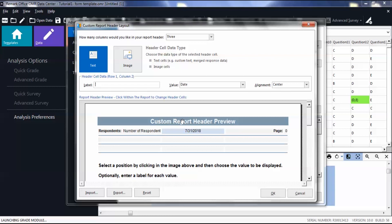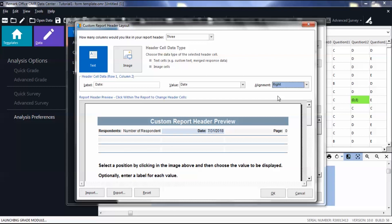Notice the label is now blank and the value has changed to display the date to match the selected header below. You can optionally add a label and change the value or the alignment of this header. In the preview, notice a label was added before the date.